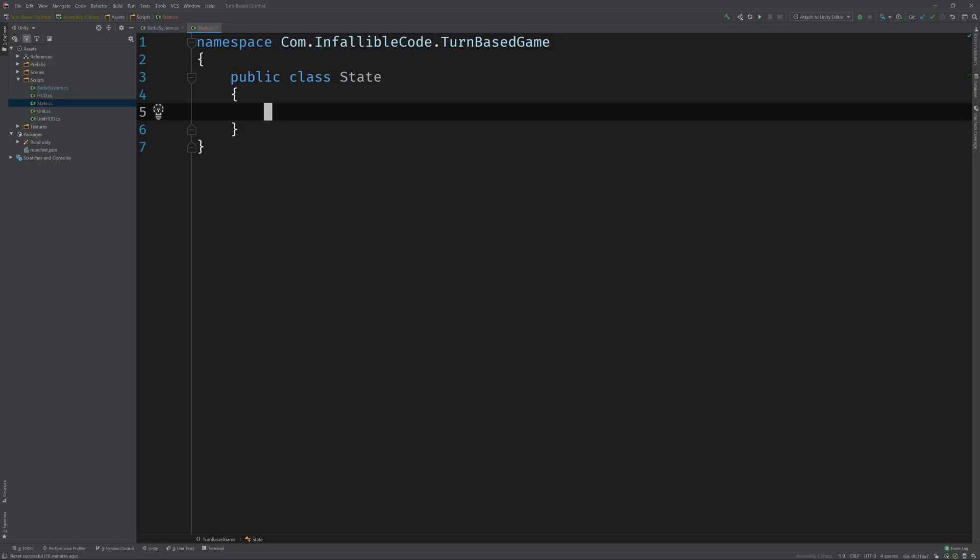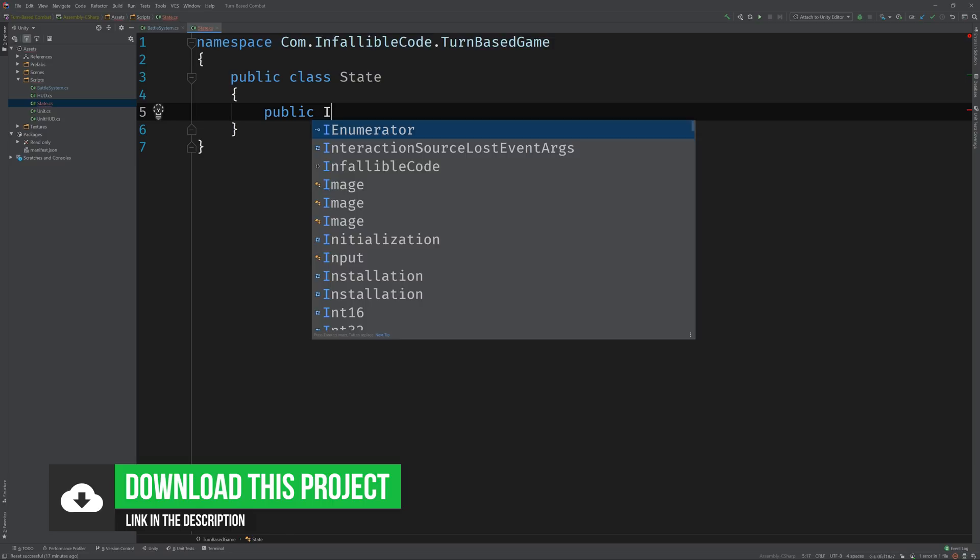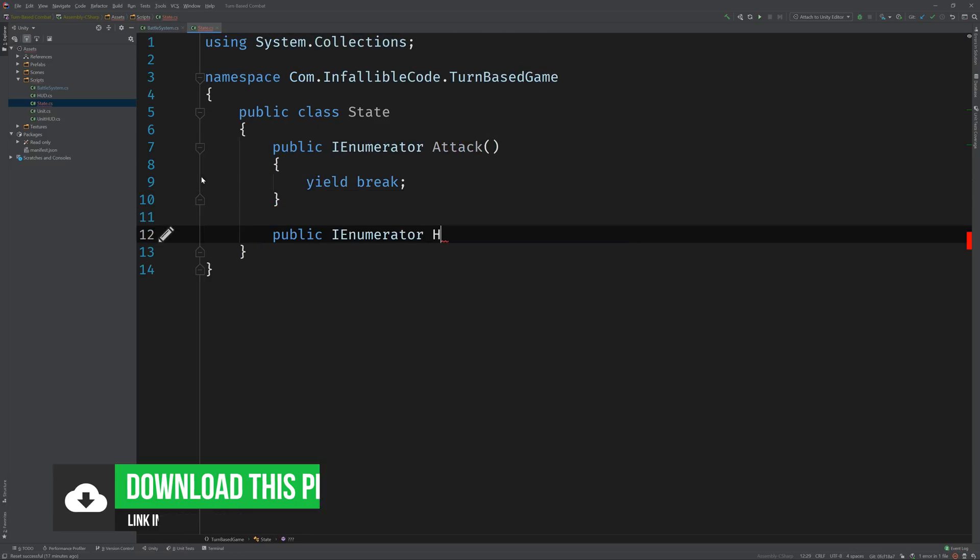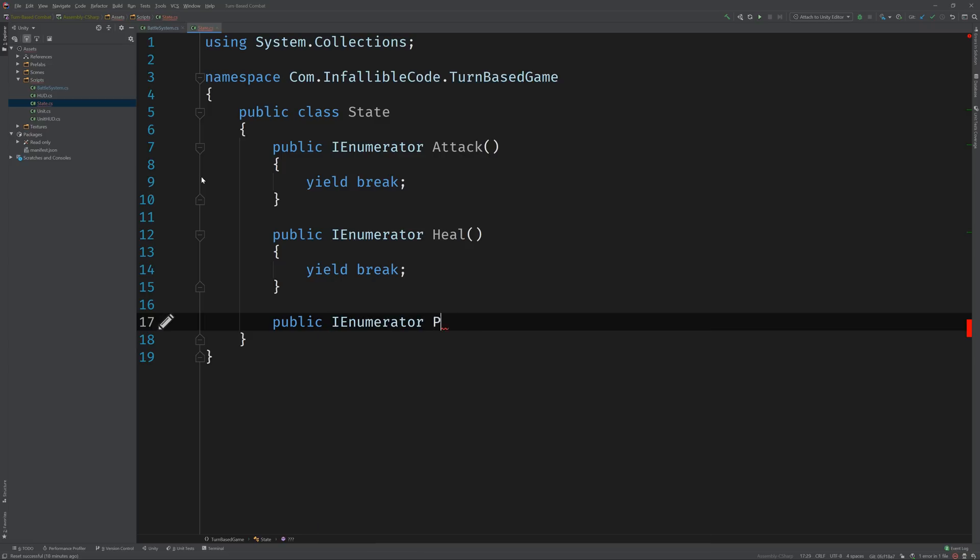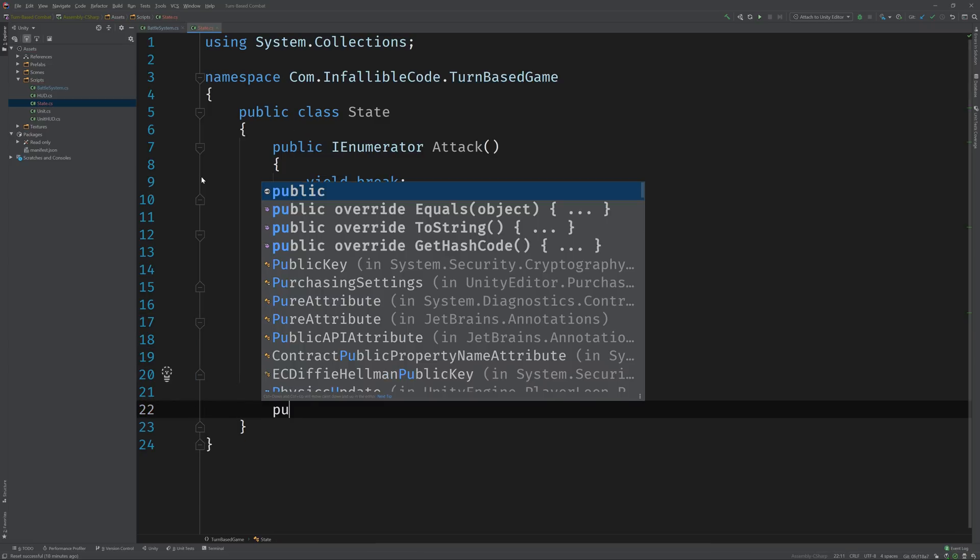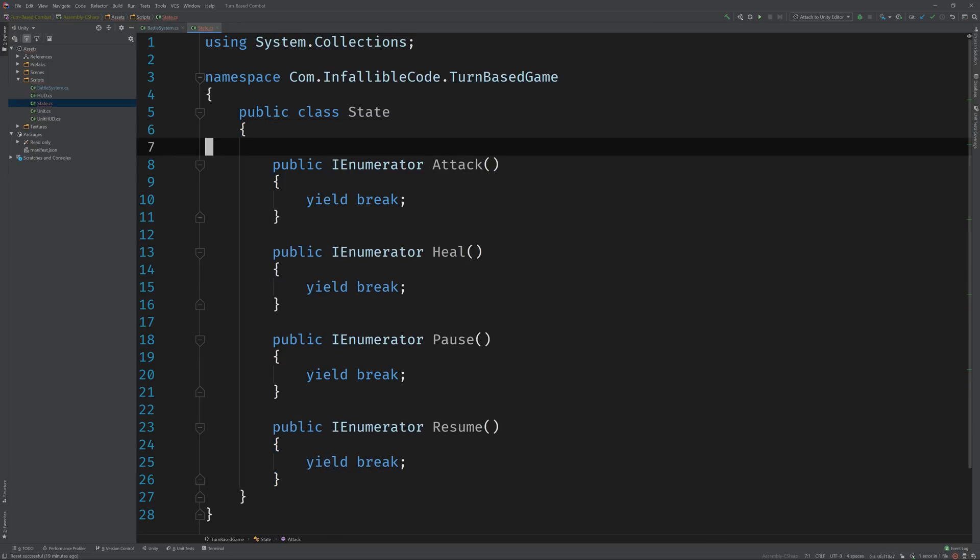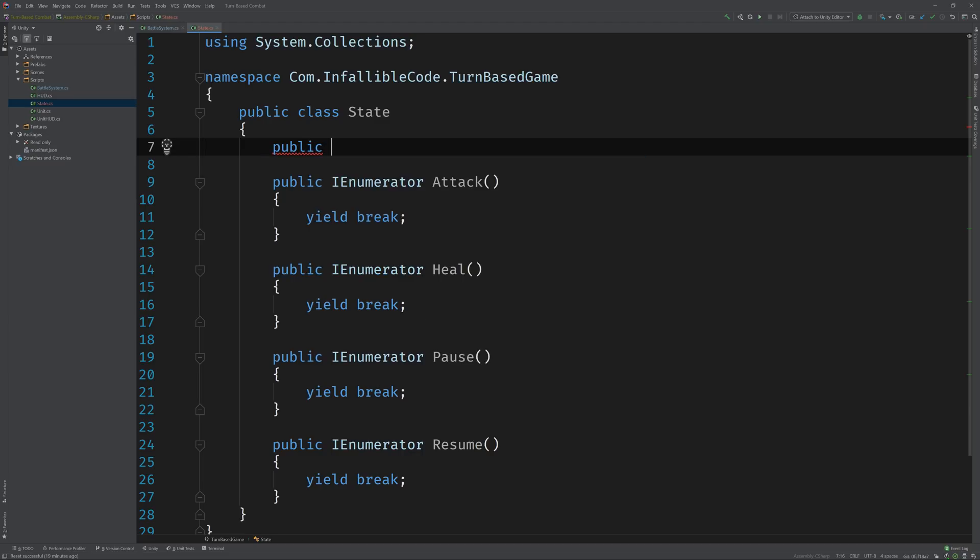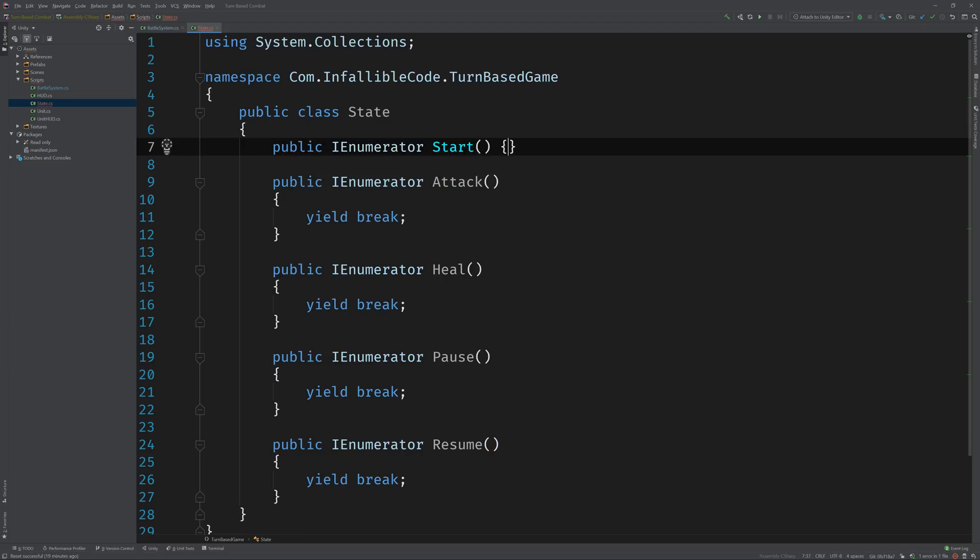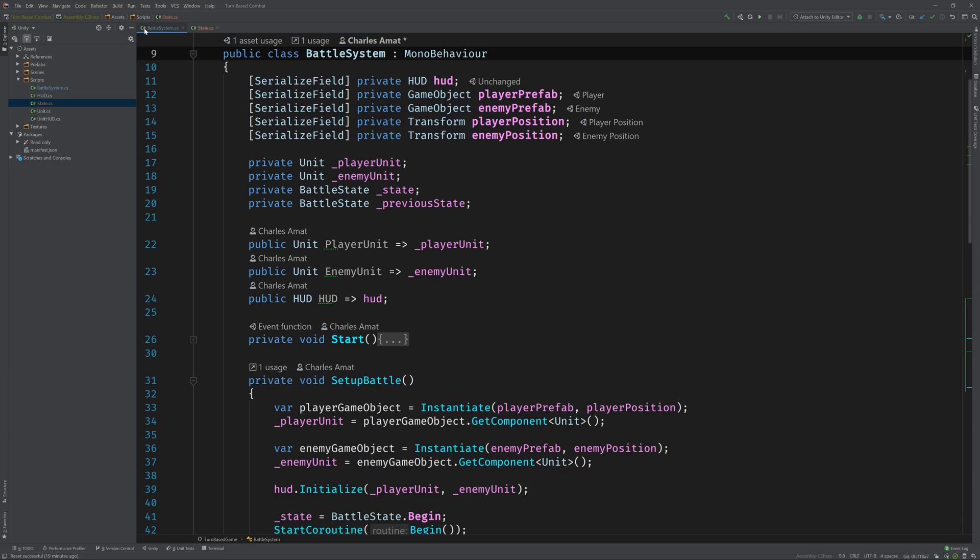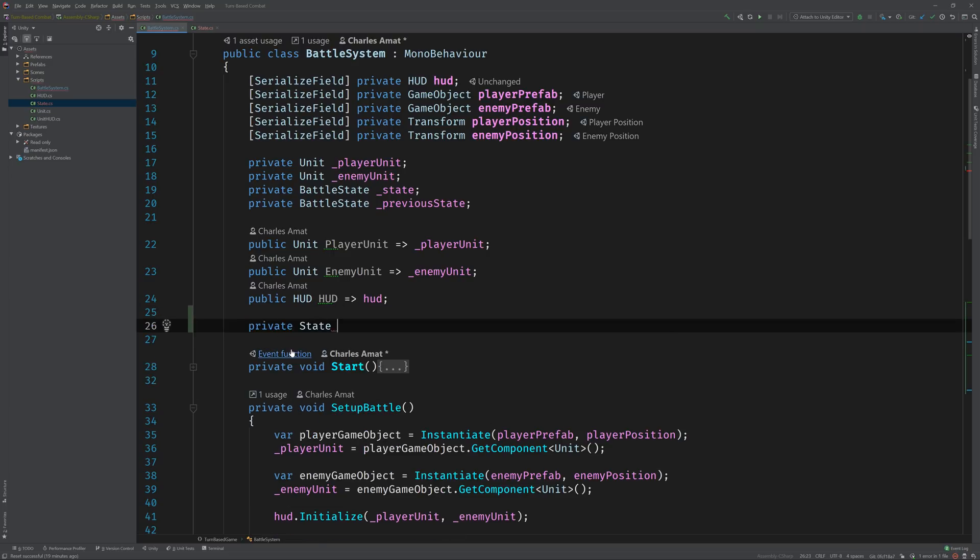This class is going to encapsulate each state's behavior, so we're going to need to add some methods to represent these behaviors. For this particular game we know that those are going to be attack, heal, pause, and resume. On top of that, from looking at your code I know we're going to need a start method that represents the behavior we kick off when a state is first activated.